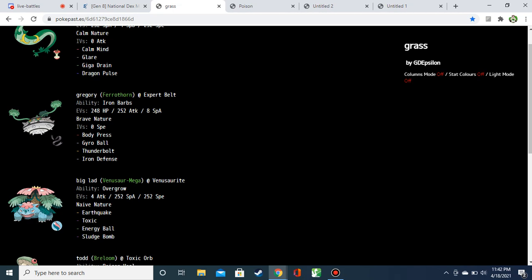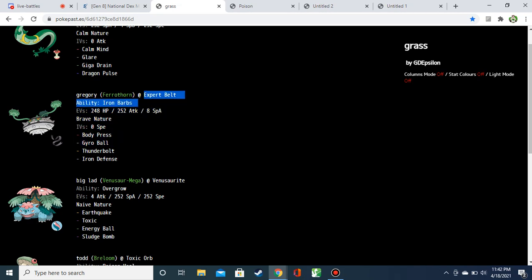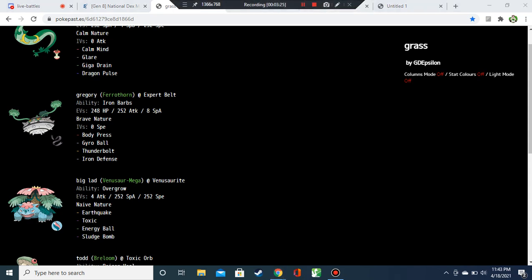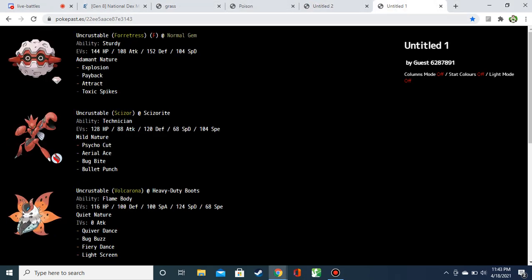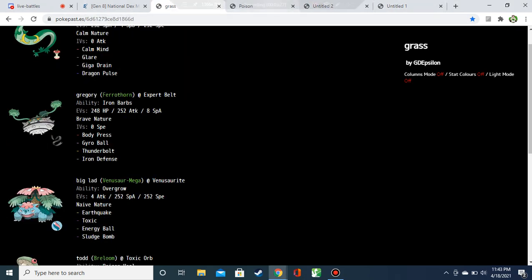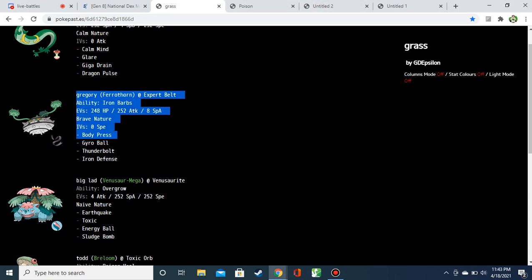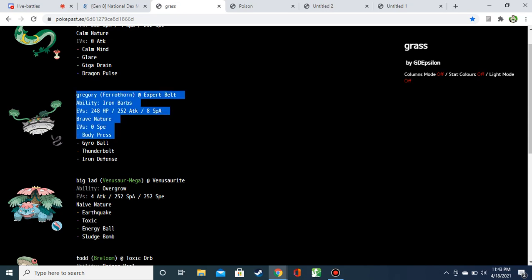Up next, we've got Ferrothorn with expert belt, iron barbs, bulky attack special attack. No speed IVs to boost up that gyro ball. And we've got iron defense body press, thunderbolt, gyro ball. I actually really think this set's cute. Thunderbolt's kinda gimmicky, but I like this set in general as an offensive Ferrothorn. But body press is really bad in this matchup because he's up against Ghost and Bug, both of which are either resistant or immune to body press. I think you want a standard spike stacking Ferrothorn for this game.